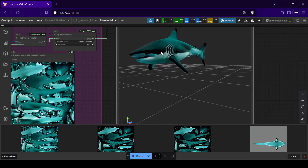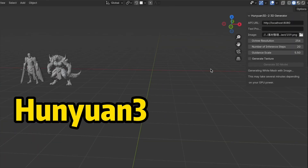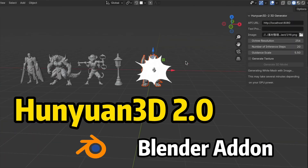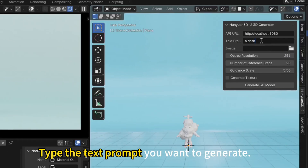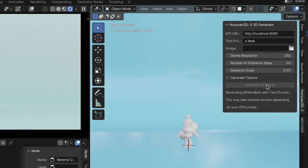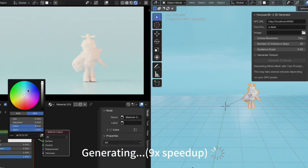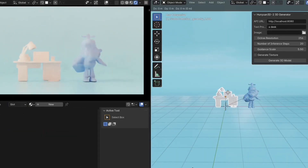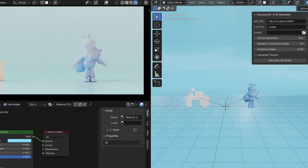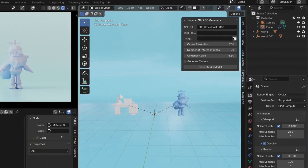Think about what you could do with this: creating unique 3D assets for indie game development, quickly visualizing product concepts, building elements for virtual reality environments, or just exploring a new form of digital art. The potential here is huge.